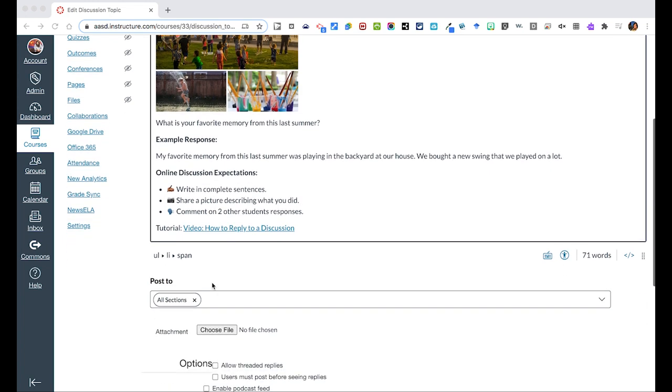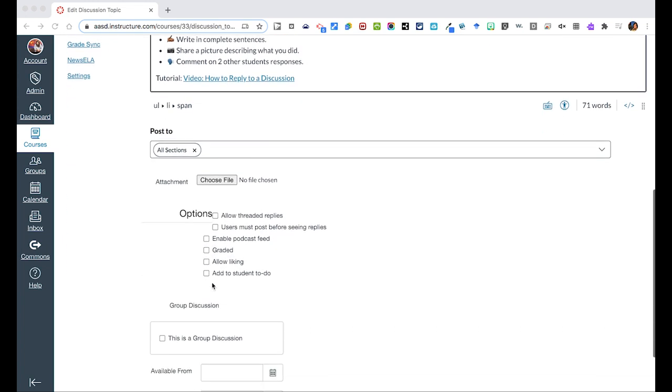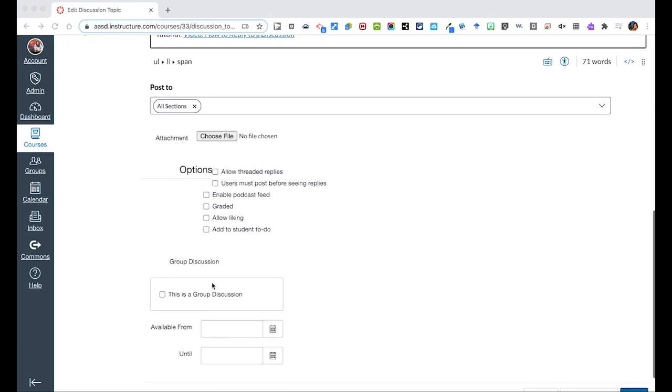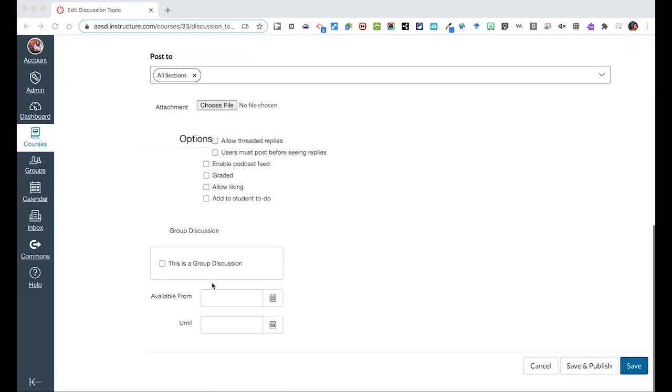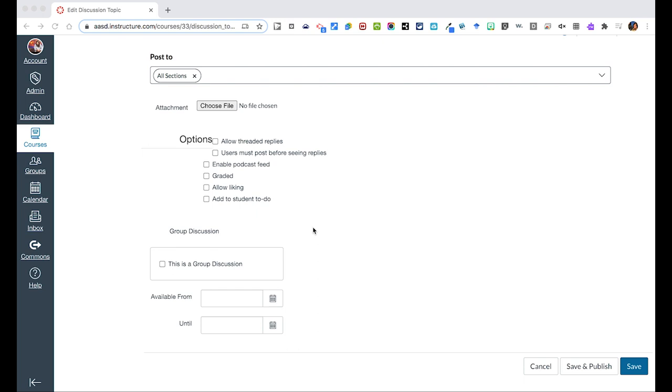On the bottom of the screen, you have a few additional options as the instructor for things that you can do. You can allow threaded responses, which allow students to respond to a student, and that response will not go at the bottom of the page, but rather right below their post. And so I like to always turn that on.